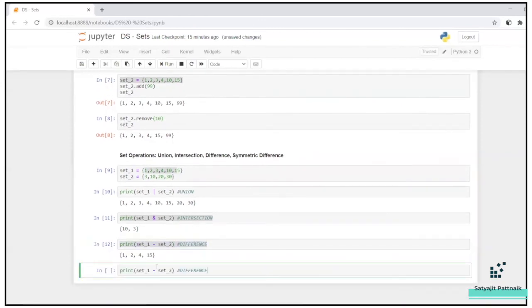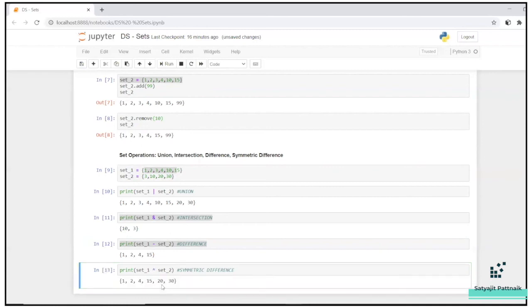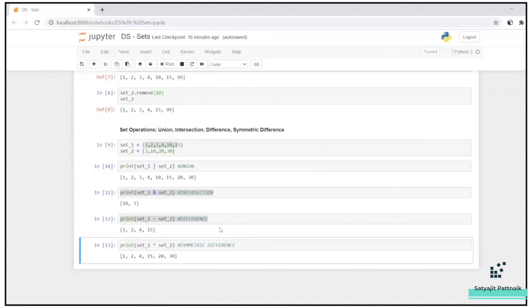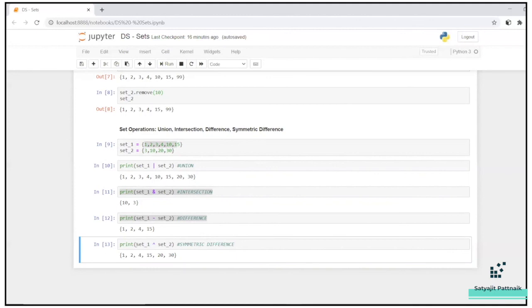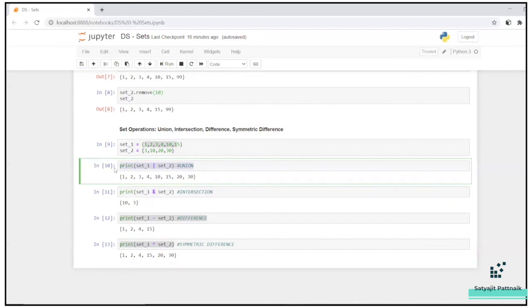Let's do a symmetric difference. For symmetric difference, you can use the power operator. So one, two, four, 15, 20, 30. That's going to be a symmetric difference. So symmetric difference is nothing but, you can easily get it. Only the common attributes are neglected.